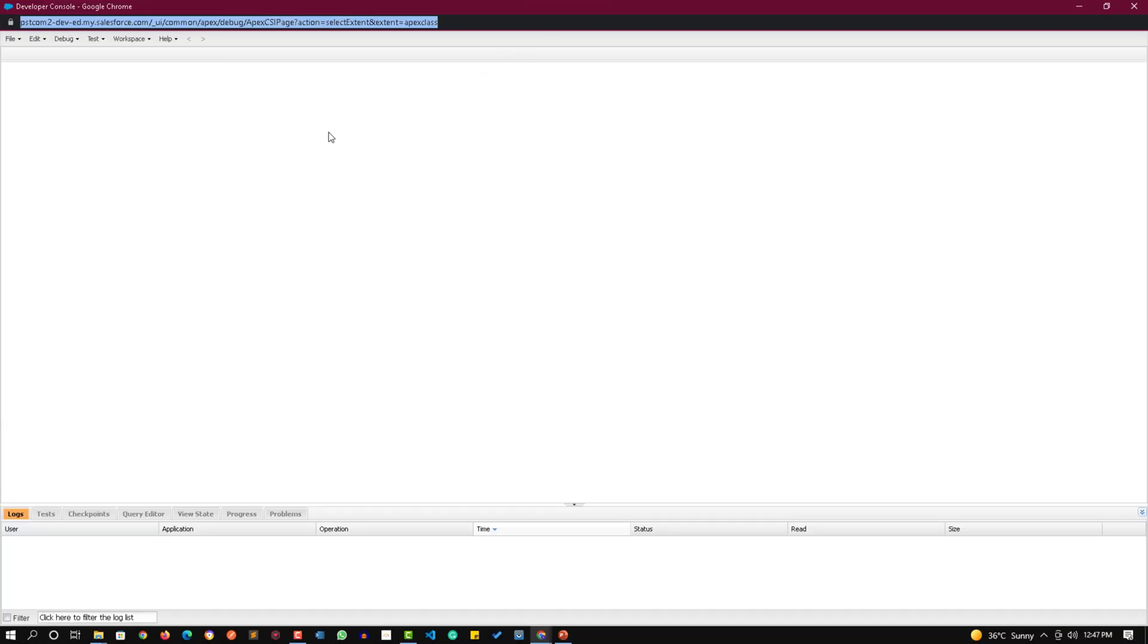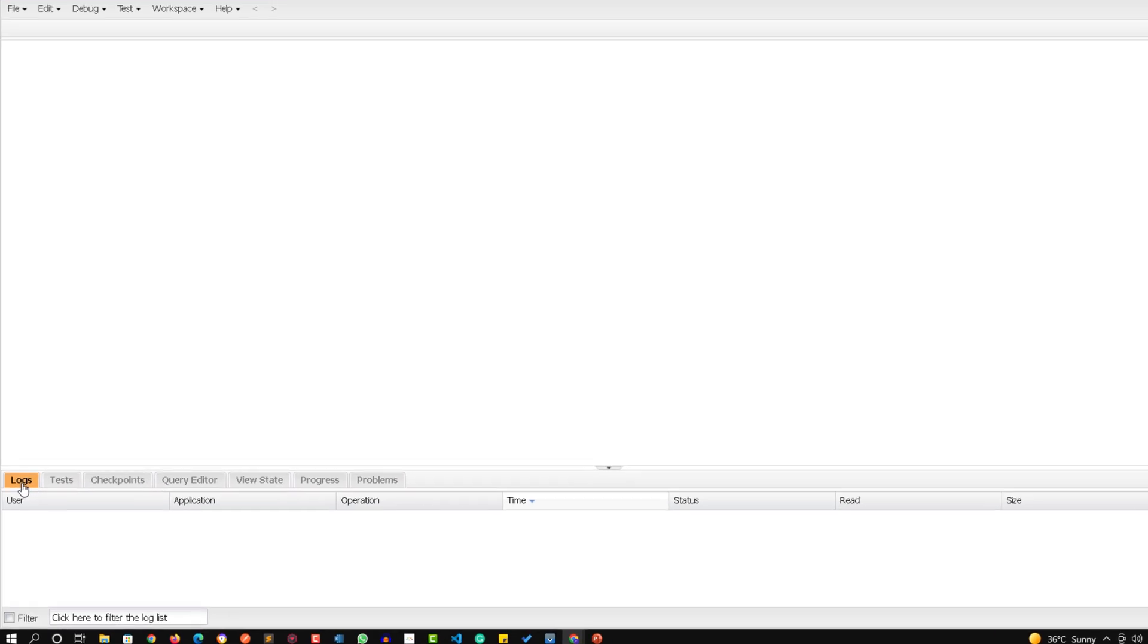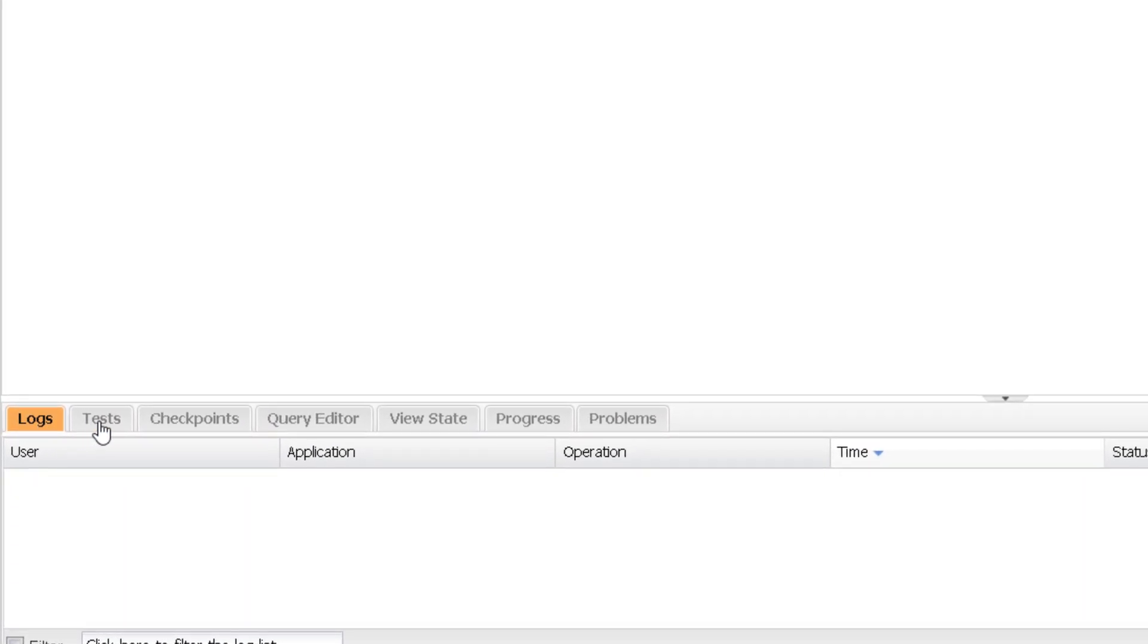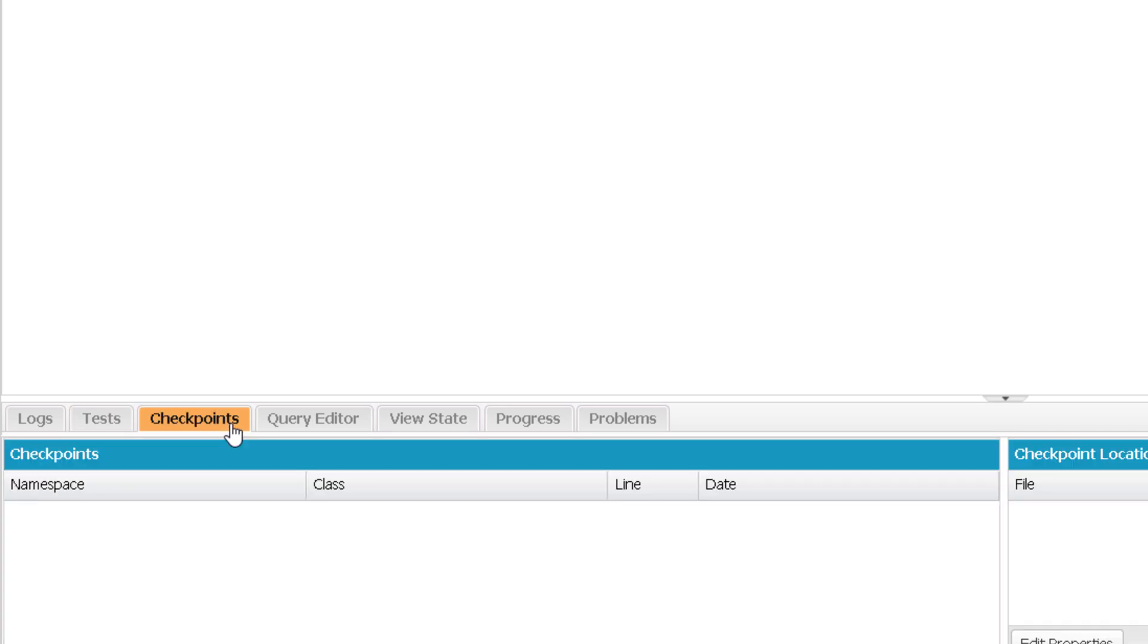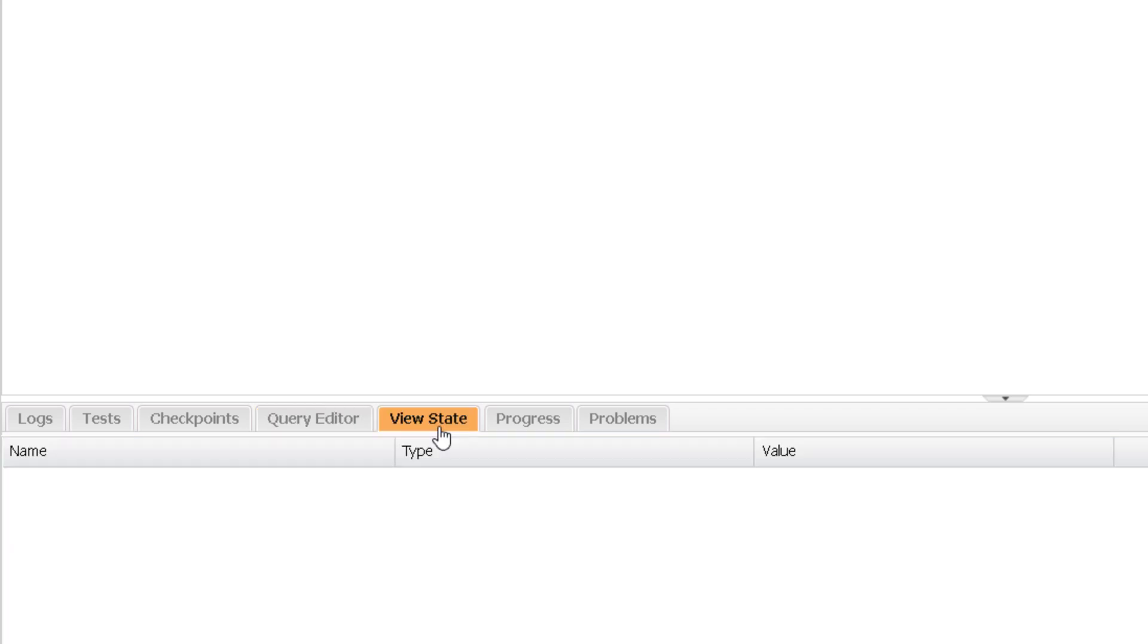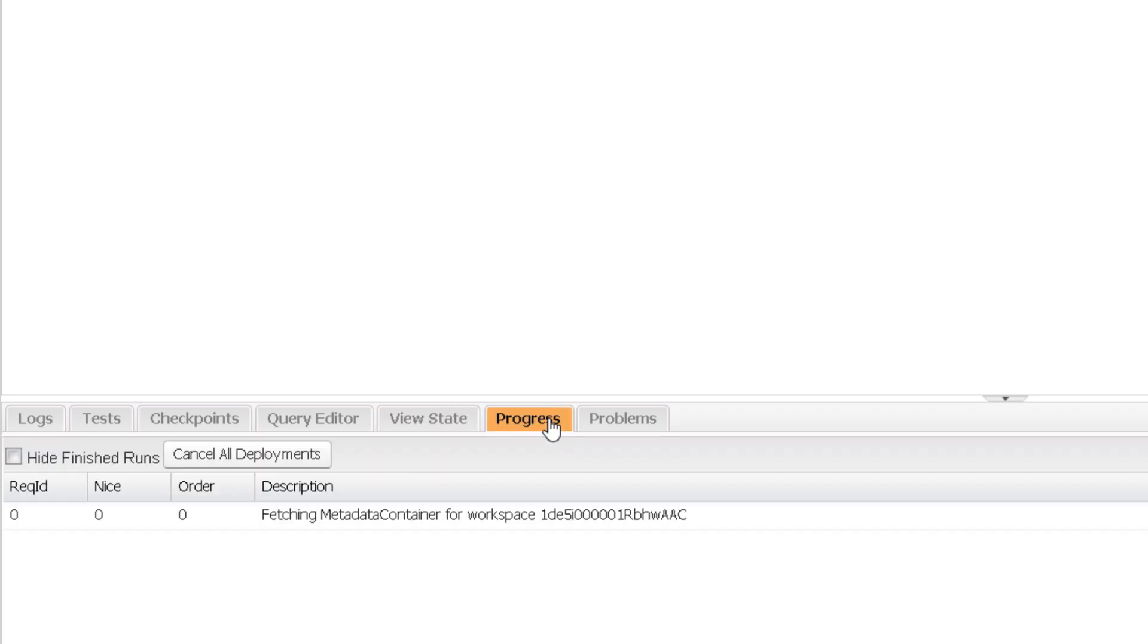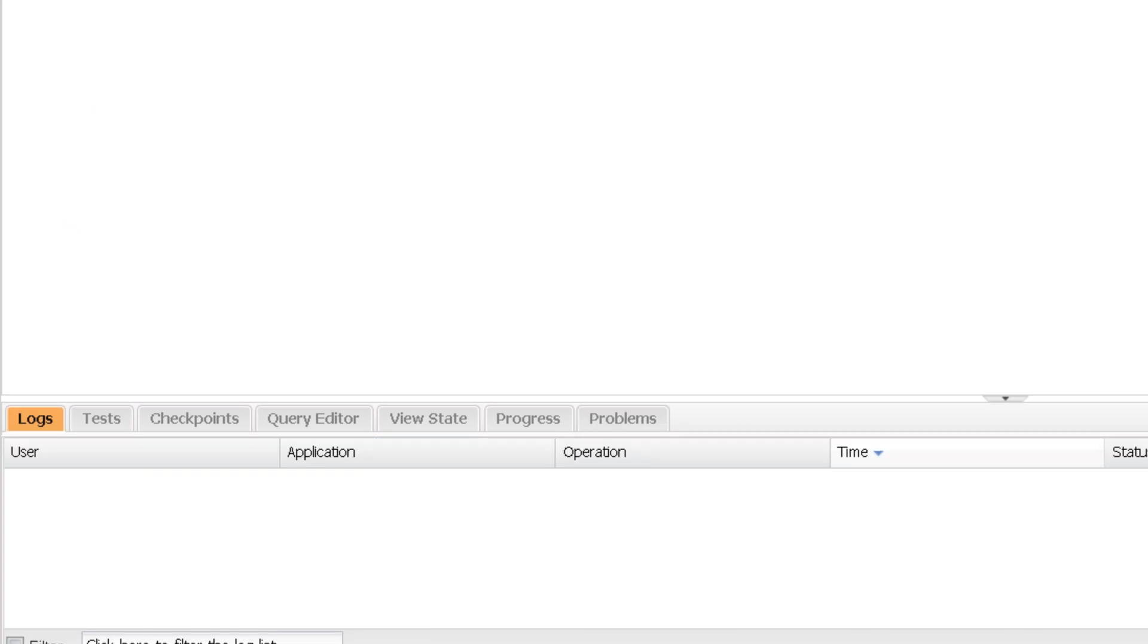On the Developer Console interface you'll get options in the form of menu bar and tabs. You can see logs, tests and test results, checkpoints, query editor where you'll type SOQL or SOSL queries, states of various variables, their types and values, current progress while debugging, and various problems while you're saving your Apex code.